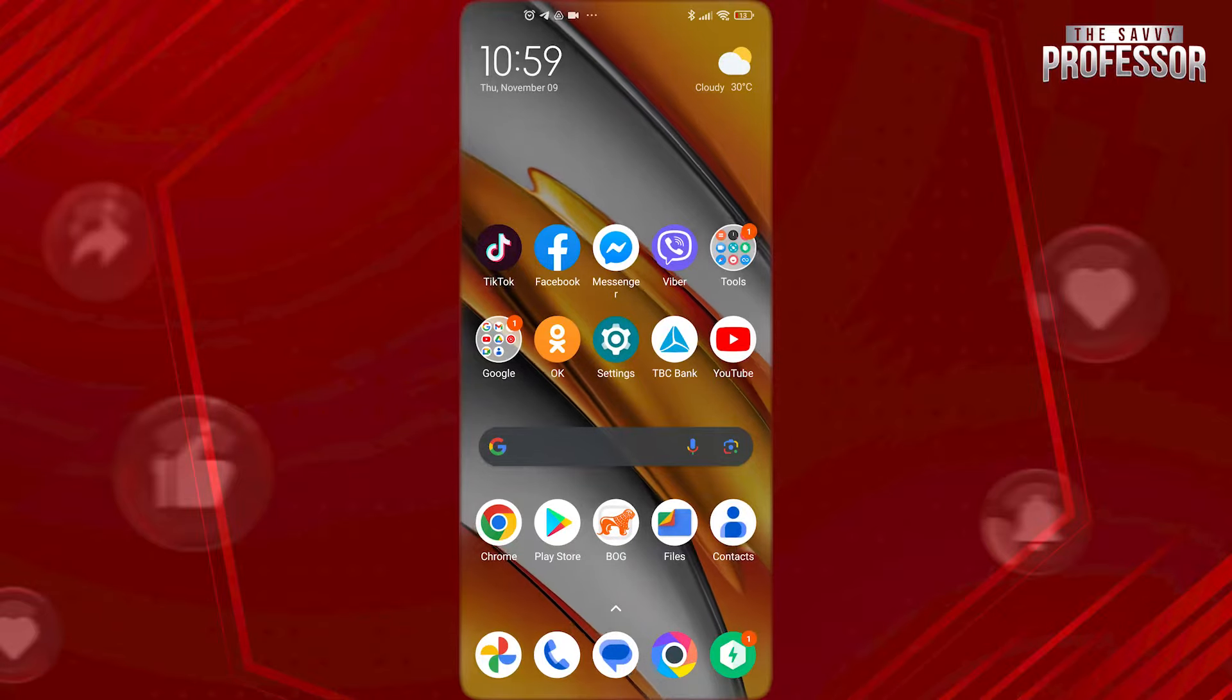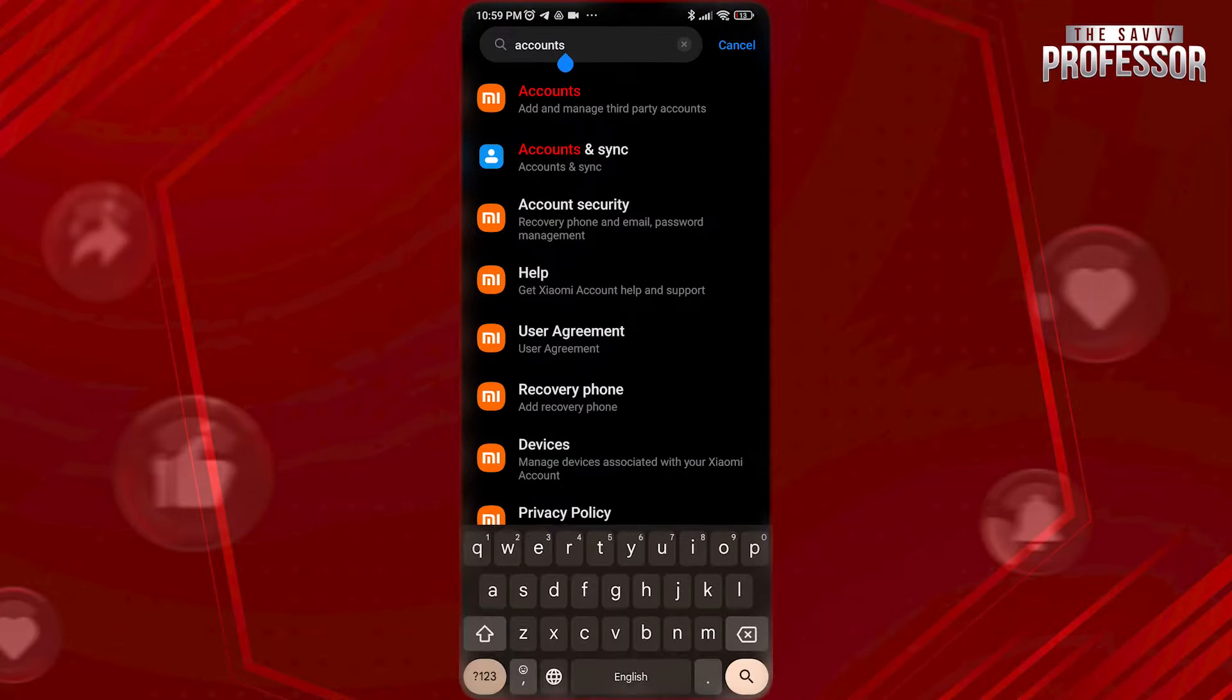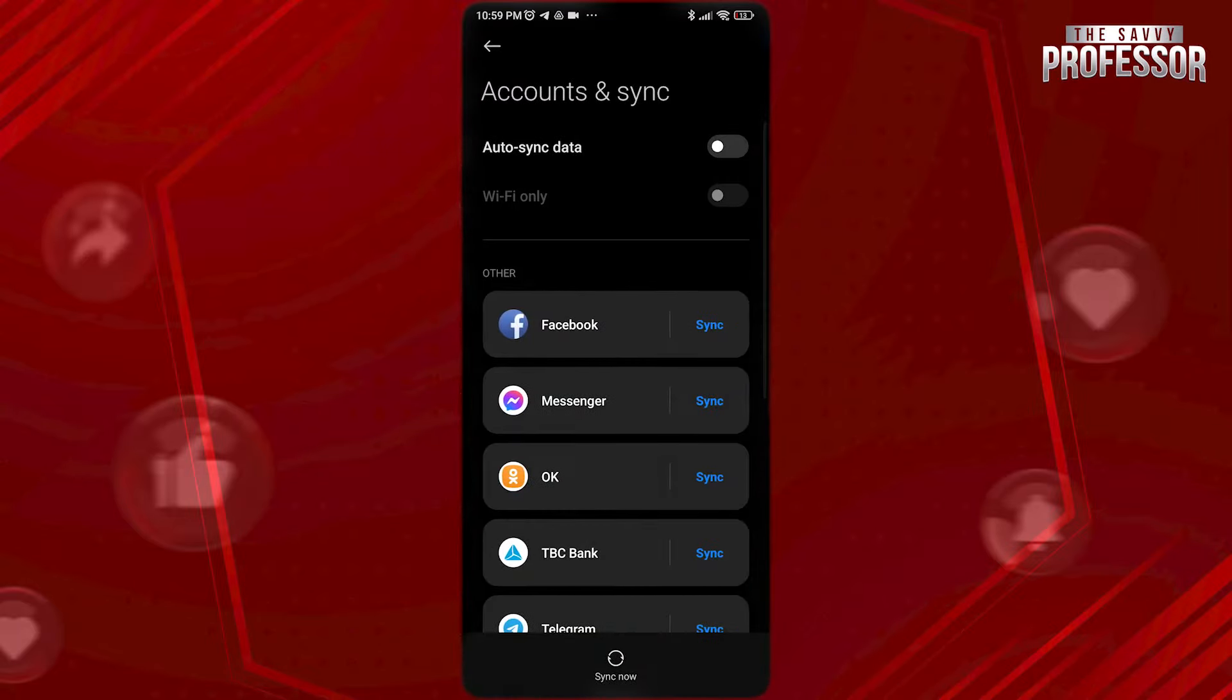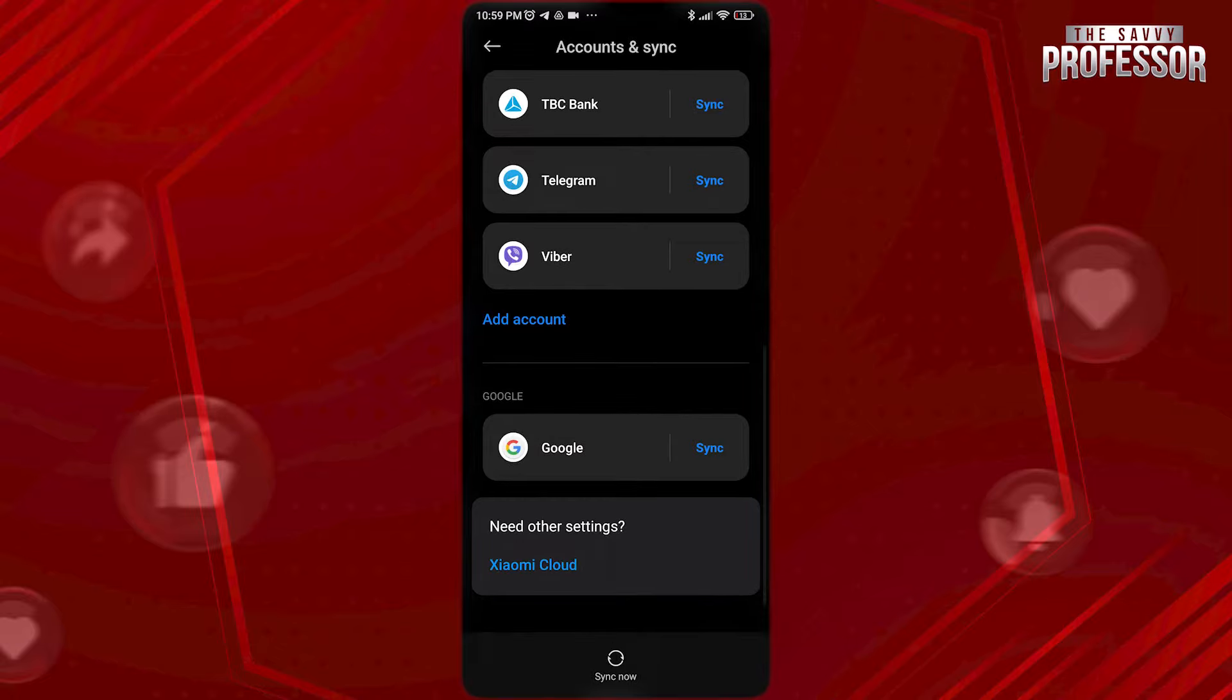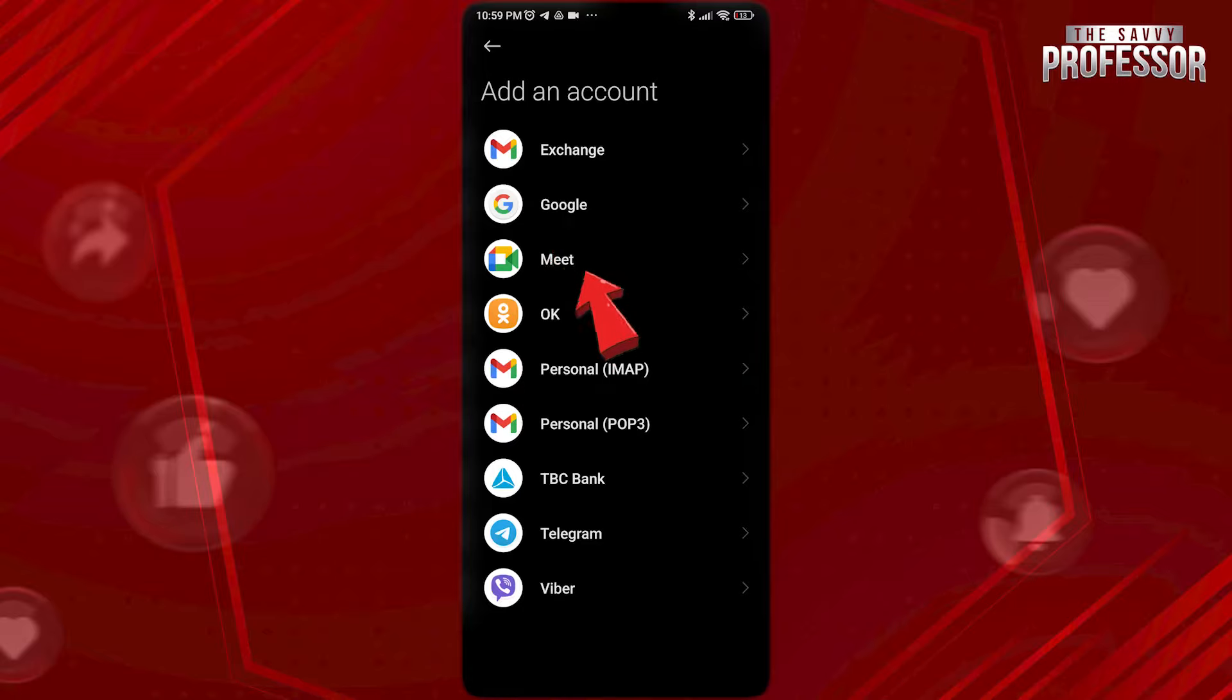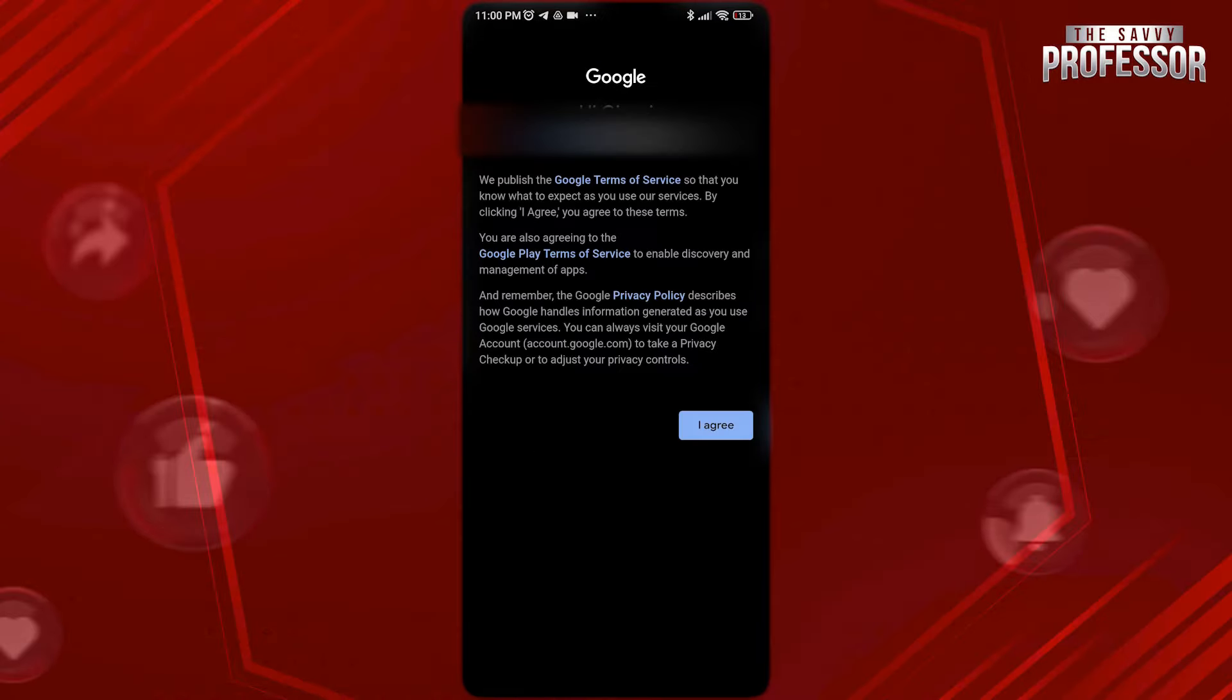First, open Settings. Search for Accounts and open Accounts and Sync here. Now, scroll down and tap on Add Account. Choose Google here and sign in to your account.